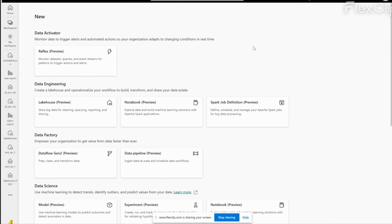Microsoft Fabric is a recent product that was announced at the recent Microsoft Build. It is a one-stop shop for all your data solutions — an all-in-one for analytical solutions. It provides an end-to-end solution for business needs. It integrates various components like Data Factory, Azure Synapse, Power BI, and it provides access to data in other cloud environments like AWS and GCP by using simple shortcuts.